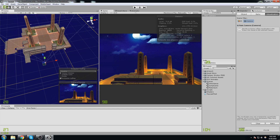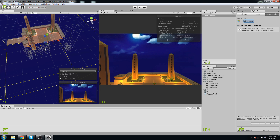Hey, what is up guys, welcome to a video on occlusion culling. Occlusion culling is something that is fairly easy to do in Unity — everything is super easy for us to do. It's a really complex mechanic in the backend, but we don't really need to get into that too much. We're only going to be talking about how we actually make it work and what it does.